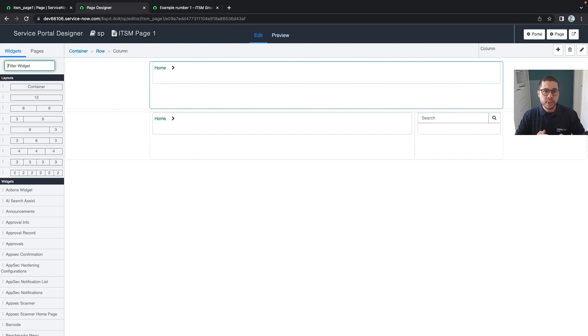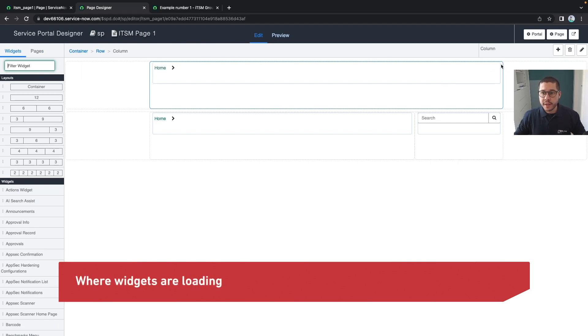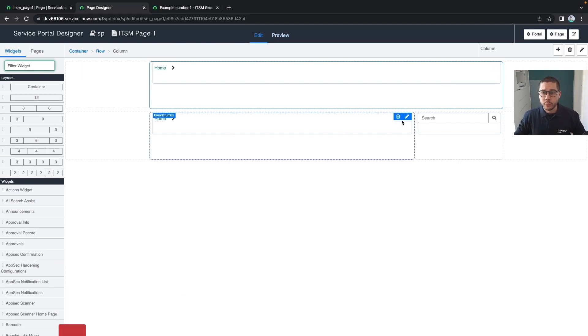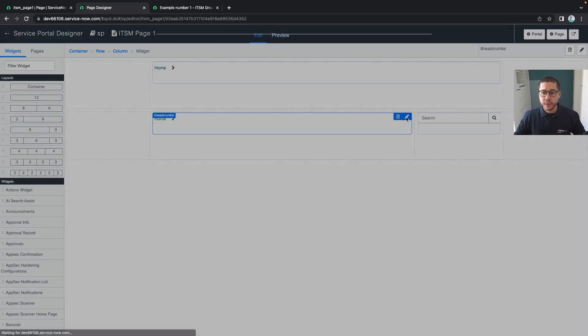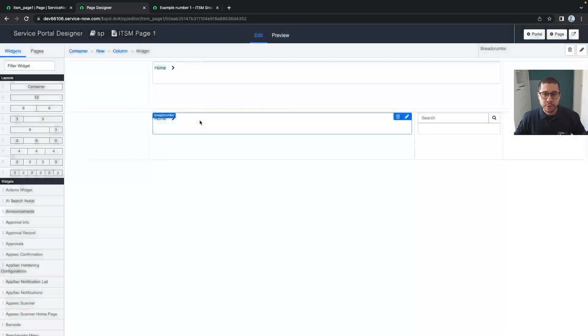With this I can say that the page designer is very useful for creating and constructing the layout of my page. I can also do more - you have this pencil by all the widgets, and if you click on those pencils you usually have the widget options.